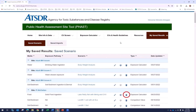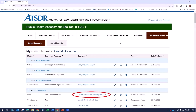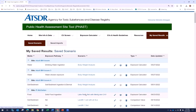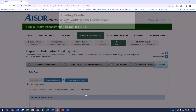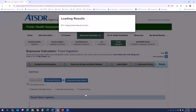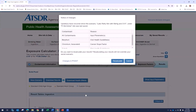Select the pencil icon to edit the scenario name. Select the note icon to add a note to your scenario. If you would like to delete the scenario, select the trash icon. You can also select the site name to open and edit the site information. Select the scenario you wish to retrieve by clicking on the scenario name. When health guidelines, comparison values, contaminant properties, or input parameters change in FAST after you have saved a scenario, a Notice of Changes window will pop up when you open your saved scenario.